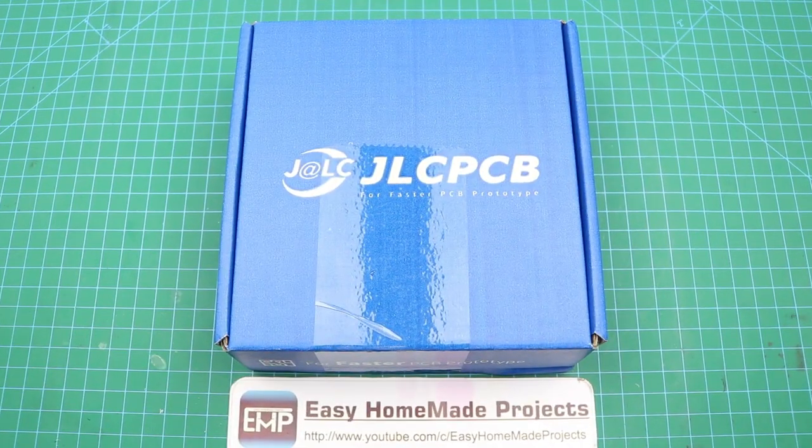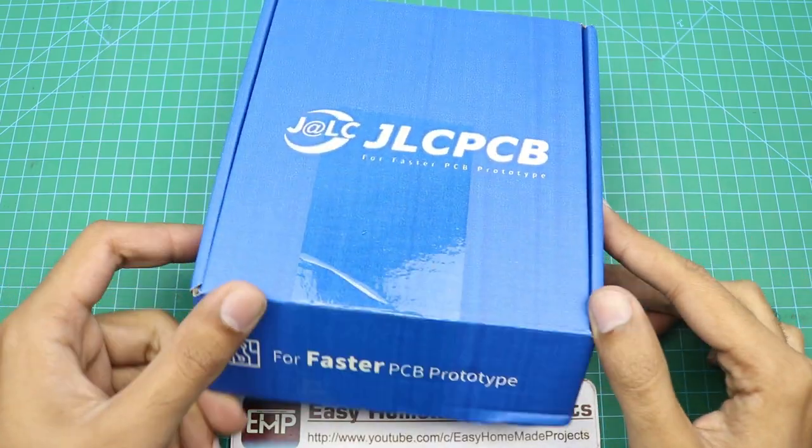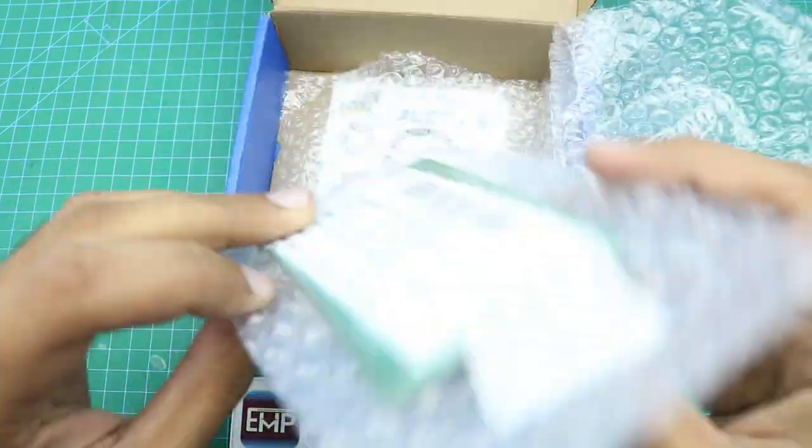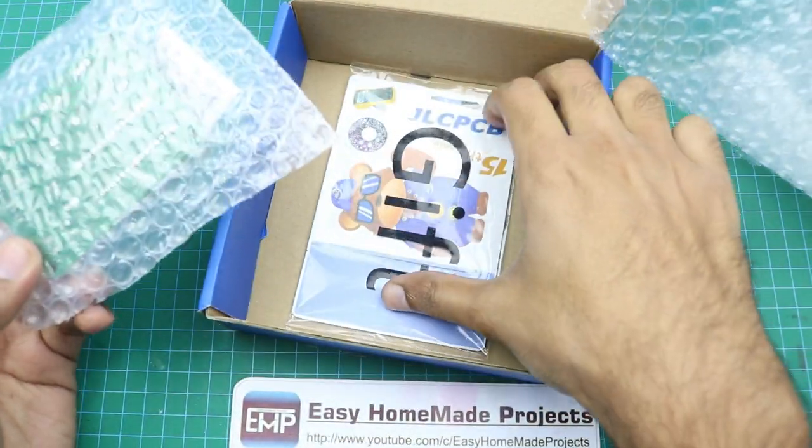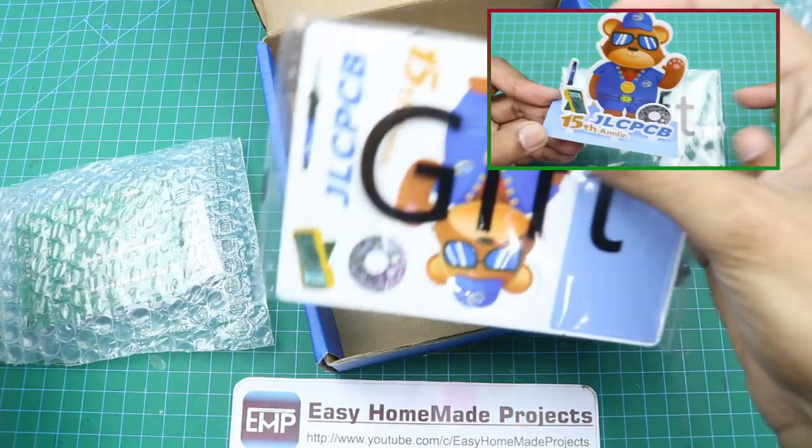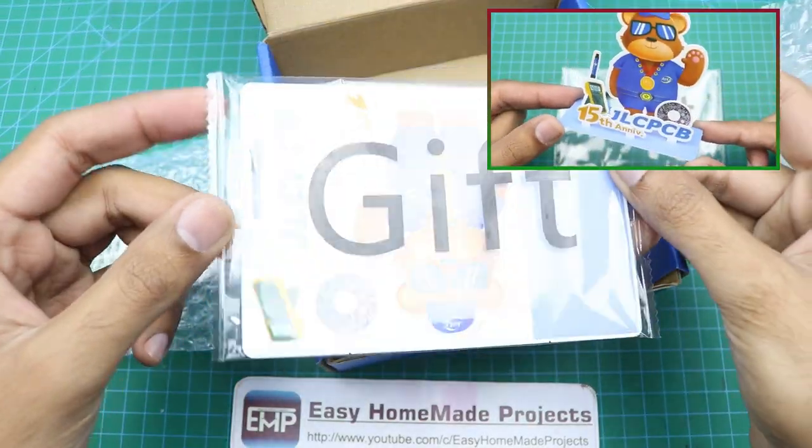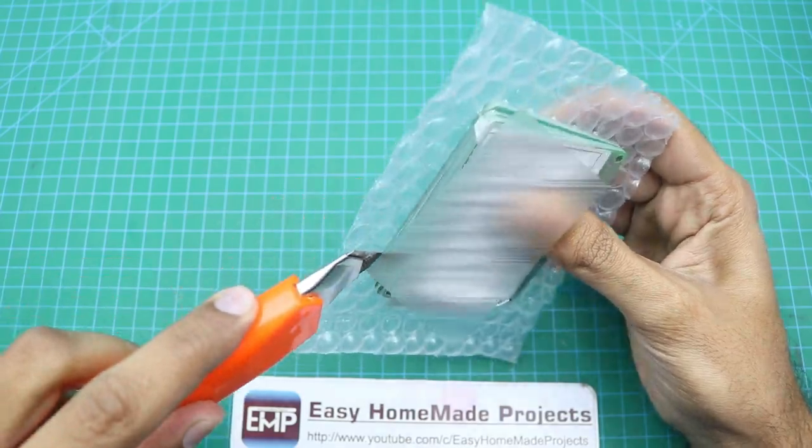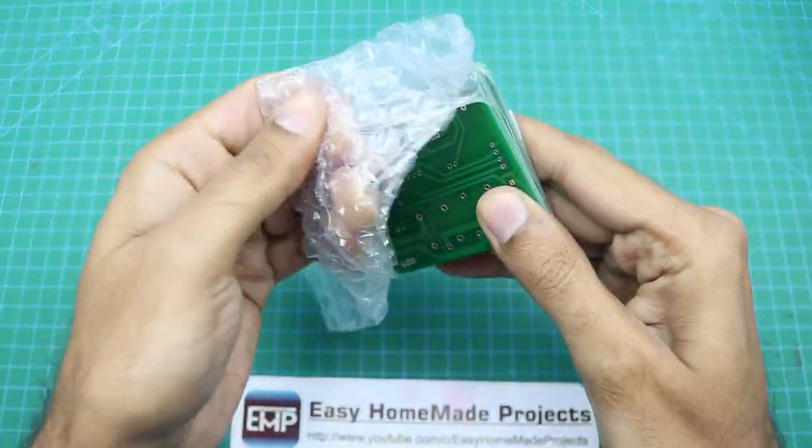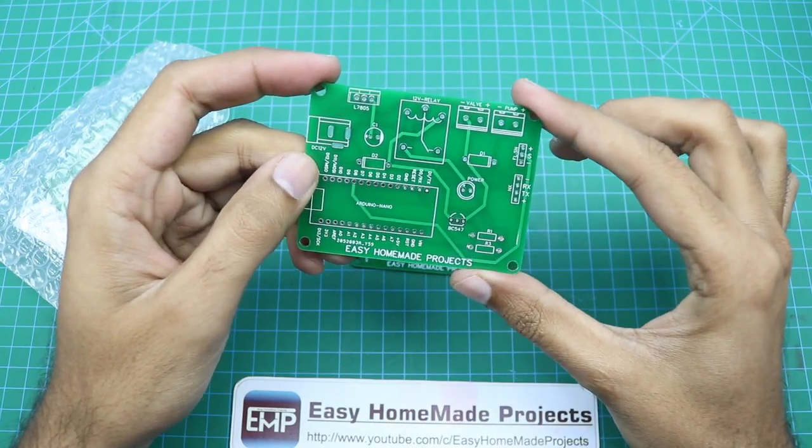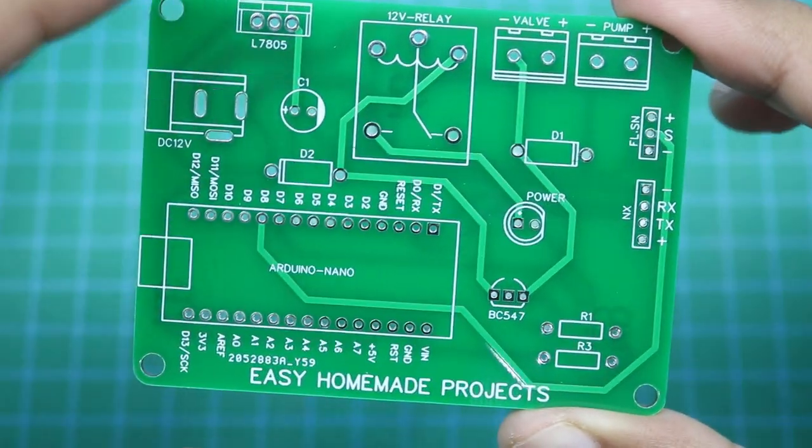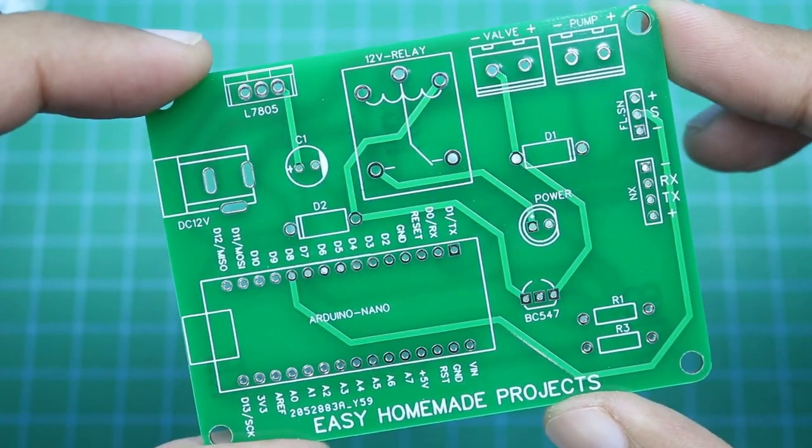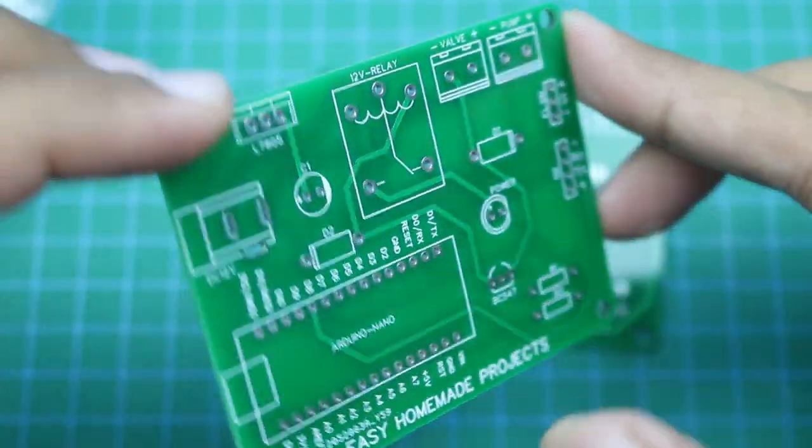Okay guys, so after a few days I got our PCBs from JLC PCB. These are our PCBs, and here is a gift card. As you can see, the build quality is nice as always.